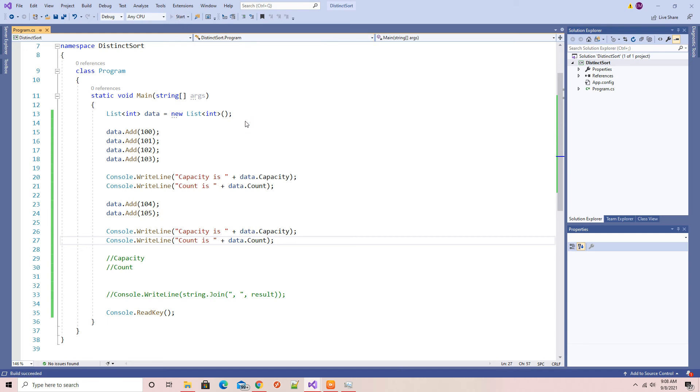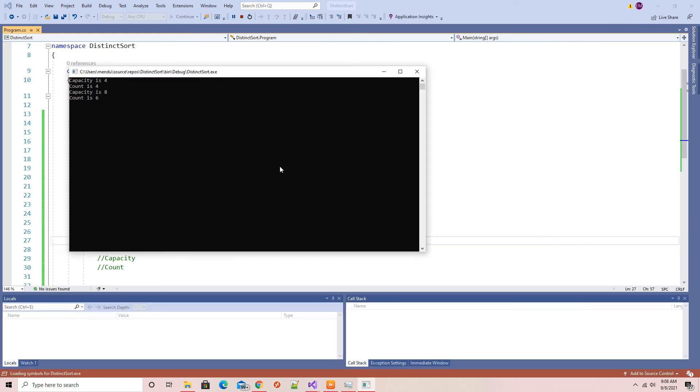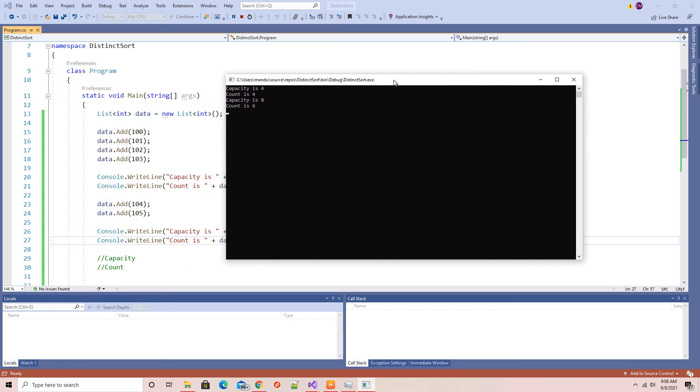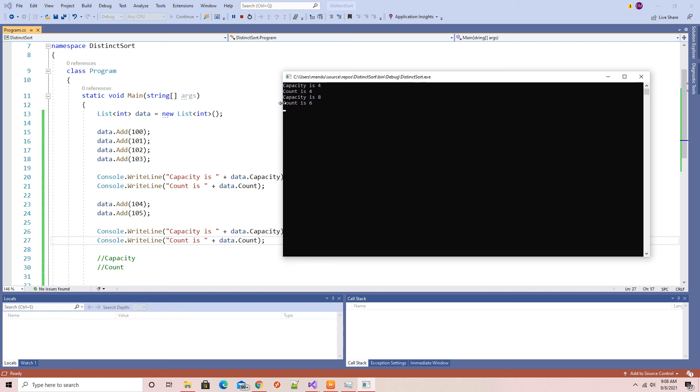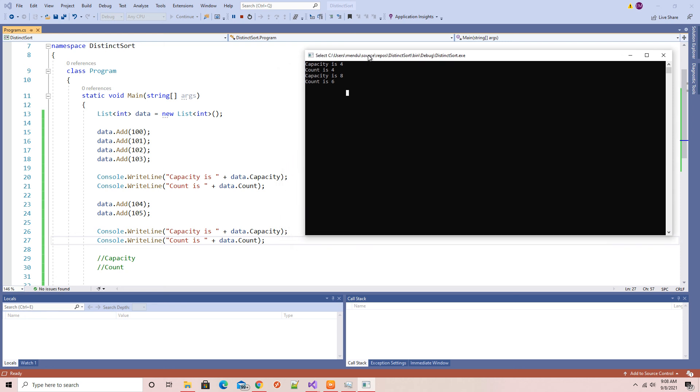So the data list has resized with the multiple memory. It is resizing and the count is six. So the capacity always resizes the list of integers memory. That is the difference between the capacity and the count.